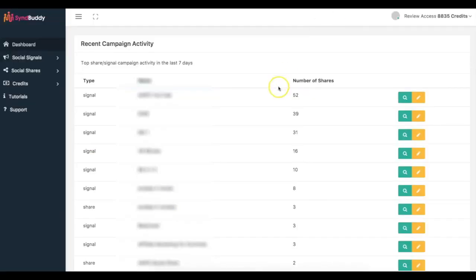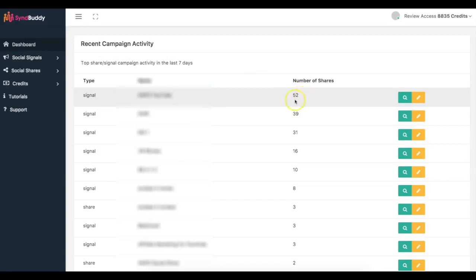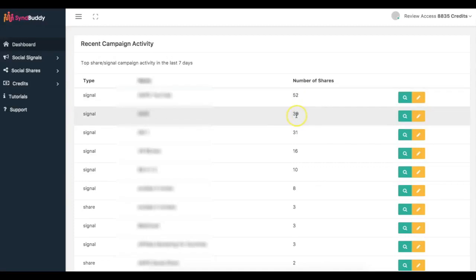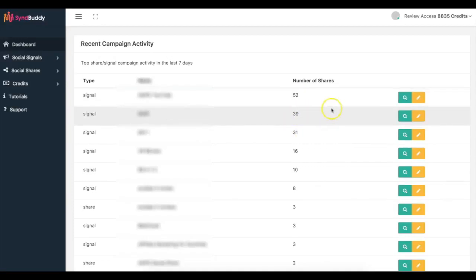So once I found my keywords and once I uploaded my videos and had those online, what I did was I wanted to use Simbuddy to get some real social signals and real social shares and all that stuff. And you can see here that these top three are the ones that I've added for this particular campaign. So one of them has already gotten 52 different social signals and social shares, the other one got 39, and another one got 31.